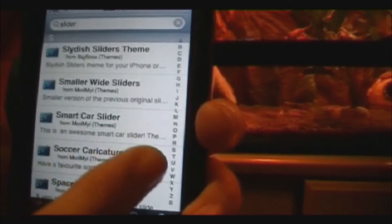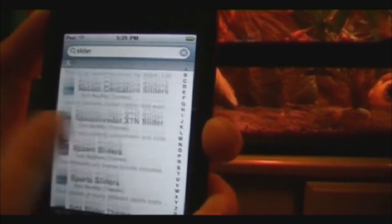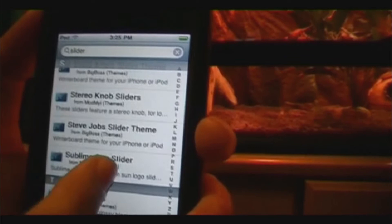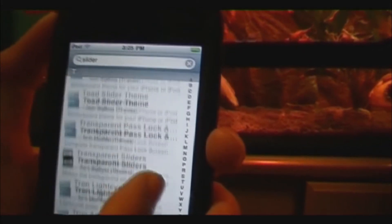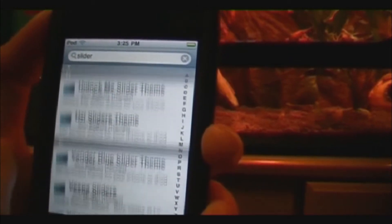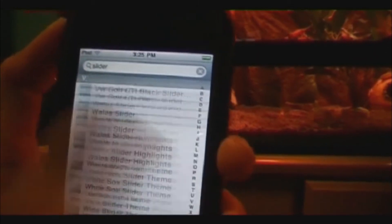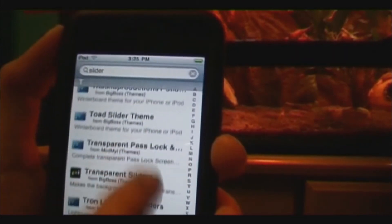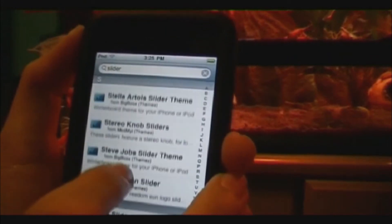There are many more to get: puberty voice, Simpsons, soccer, tank, toad, Tron, Twilight, welcome — so many more. Anyway, I'm gonna get a new one just to show you exactly how to do it.